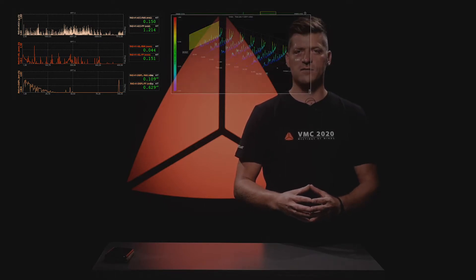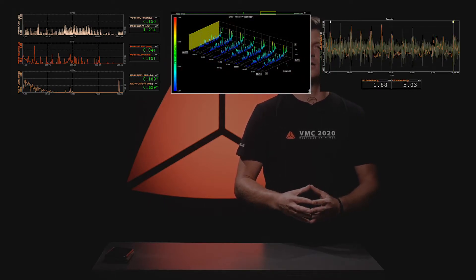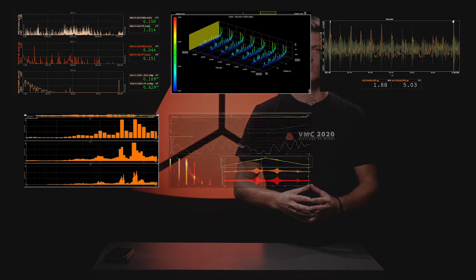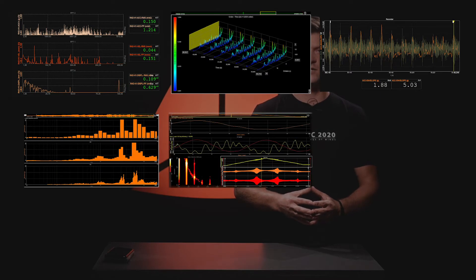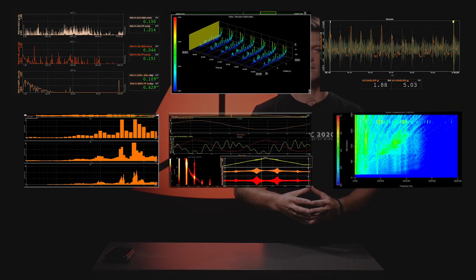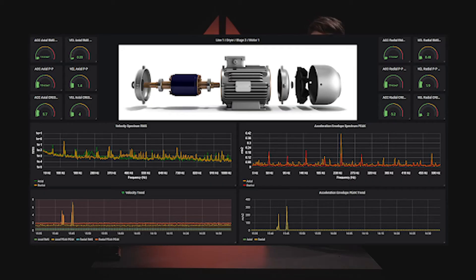Analysis features include acceleration, velocity and displacement channels, FFT, spectrum trends, envelope detection, machine elements identification, octave band analysis, torsional and vibrational analysis, and run-up-coast-down analysis.